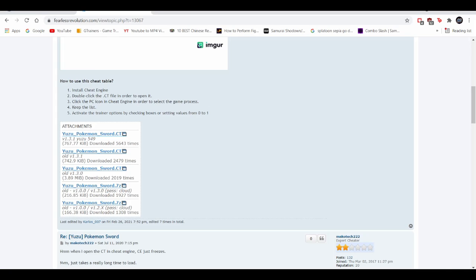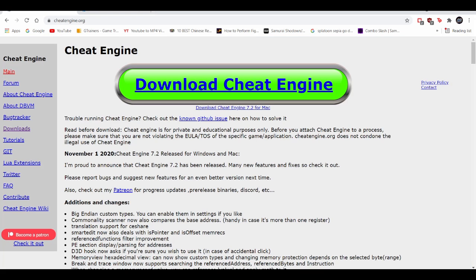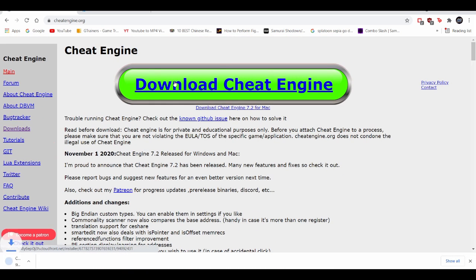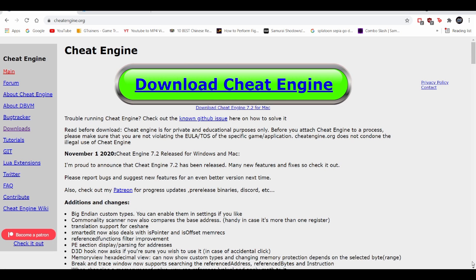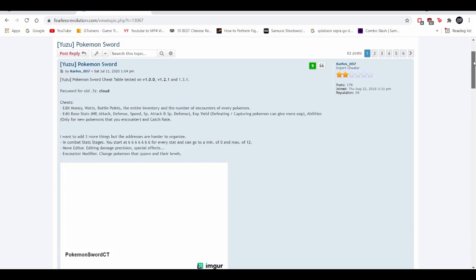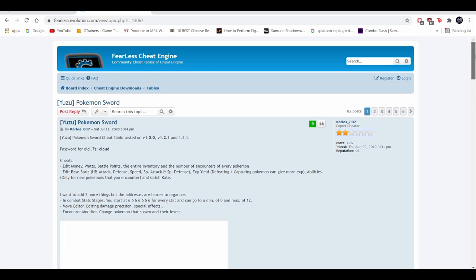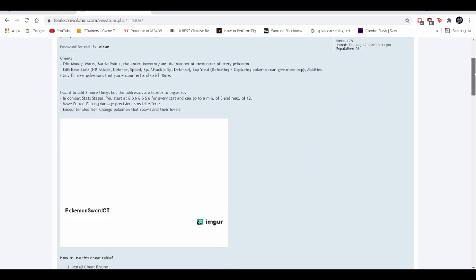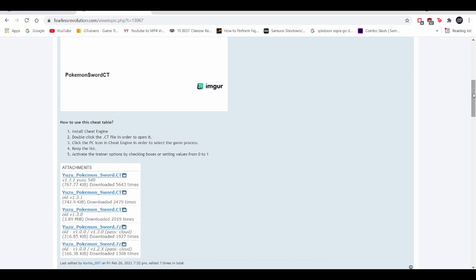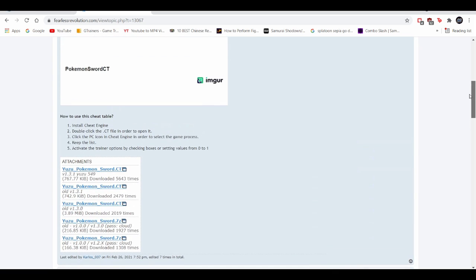So as you guys can see, I'm going to showcase you guys cheat engine. This is the main website. You should download the latest version — as soon as you press download cheat engine, it gets you the latest version. And then after that, when you get to this website, this is basically a more up-to-date cheat sheet for Pokémon Sword. I'll leave this in the description down below.